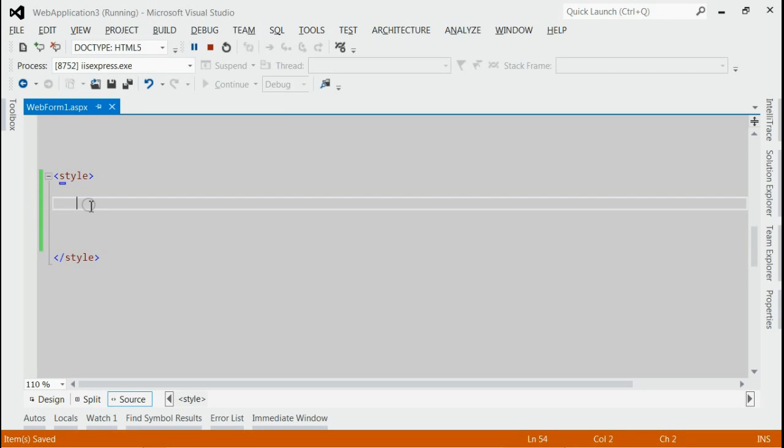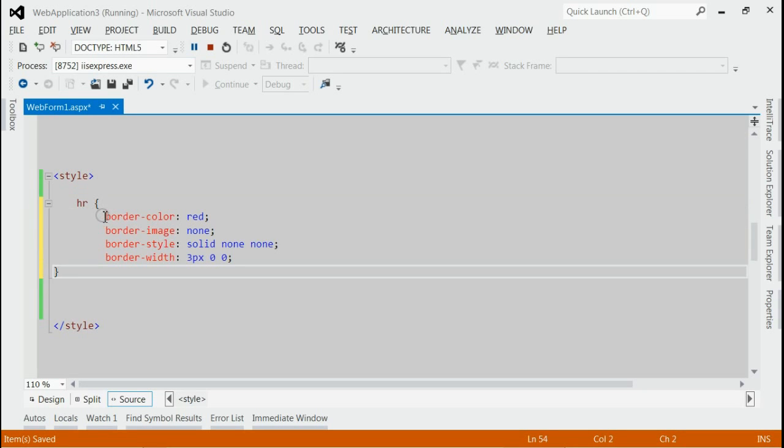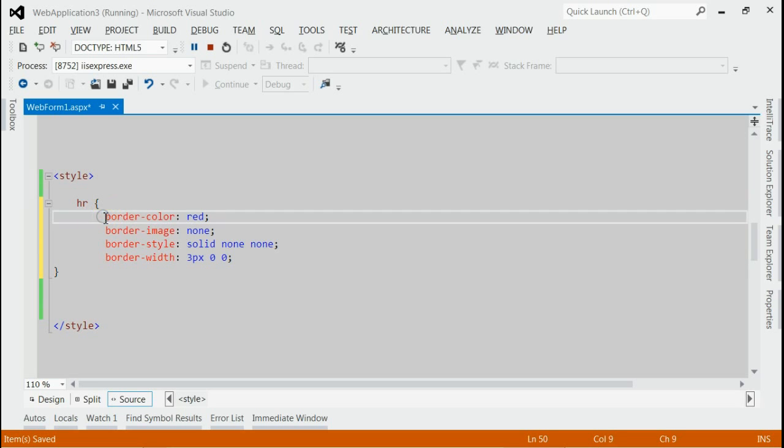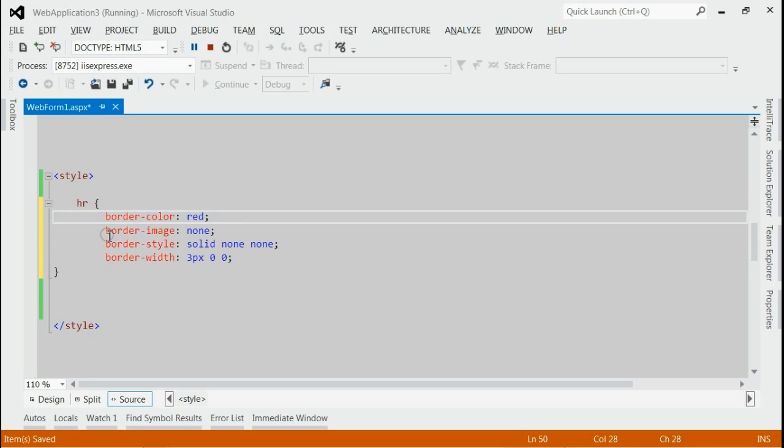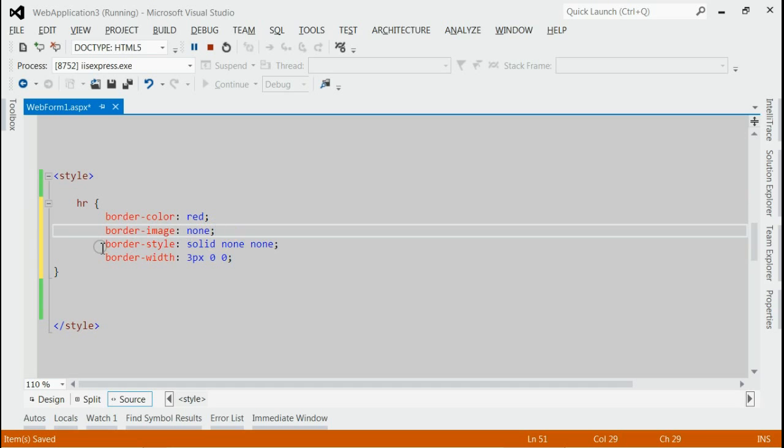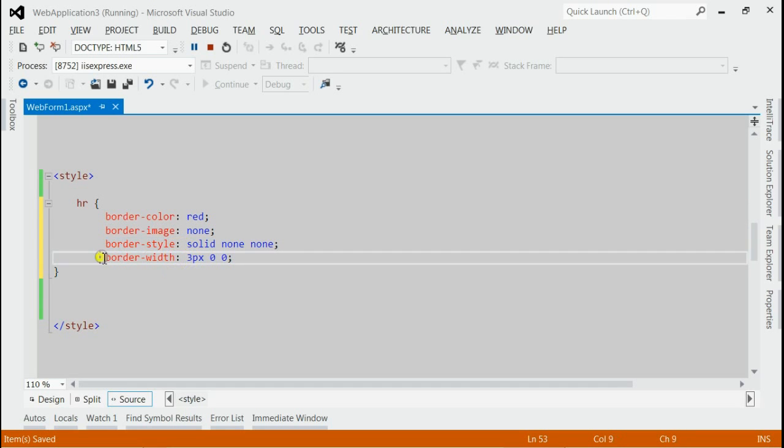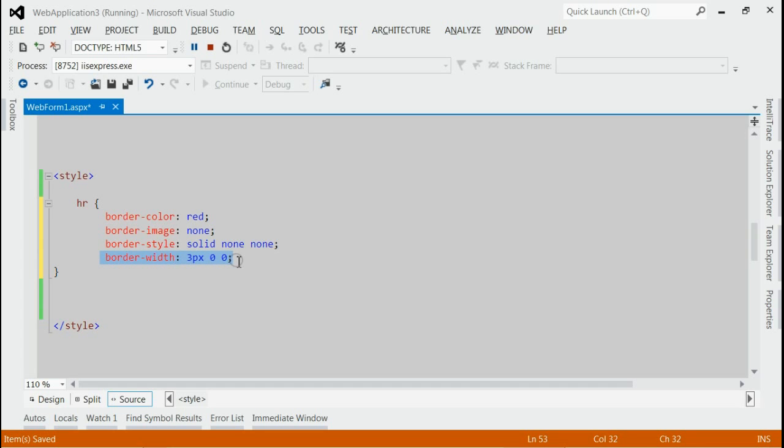In the style section, you can append this color for hr. We have provided border-color equals red, border-image equals none, border-style equals solid, and there is a width for this border: 3 pixels. You can increase this as per your requirement.